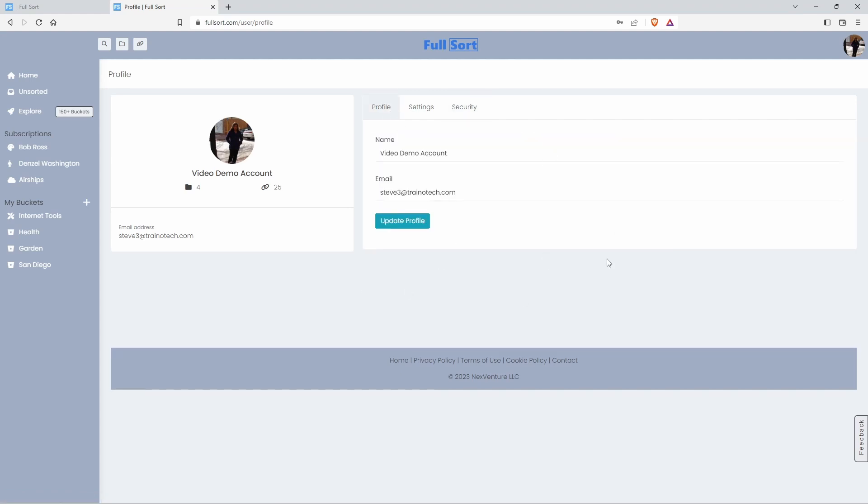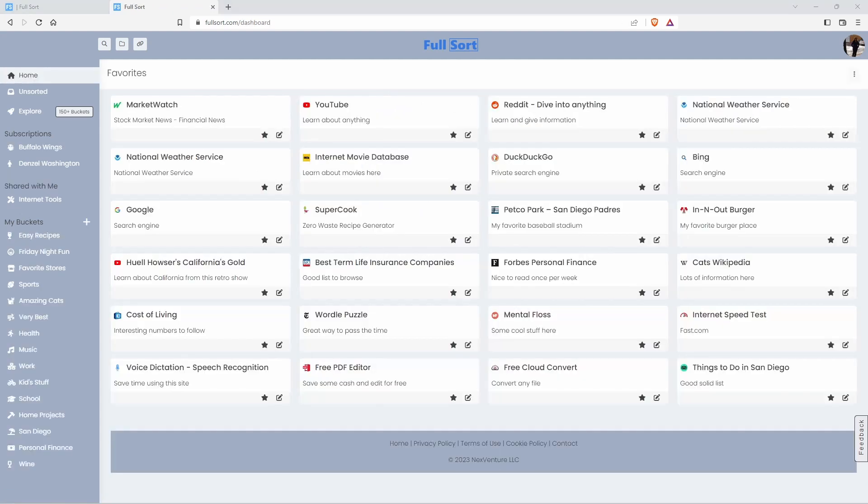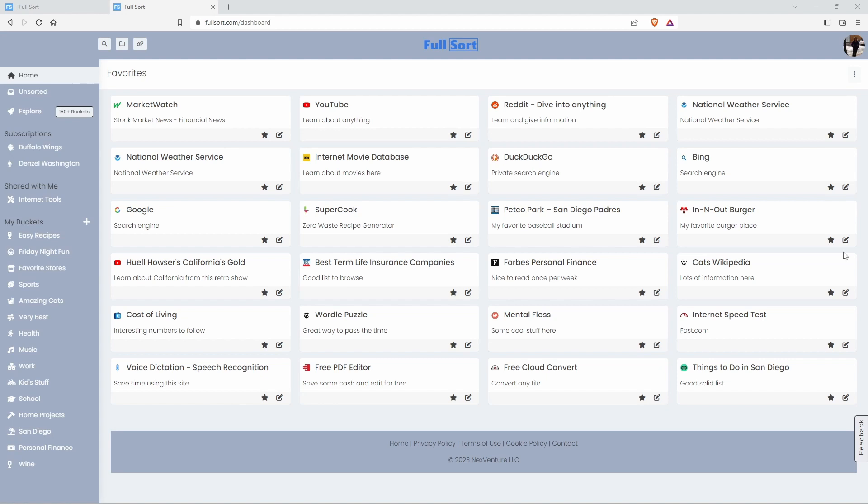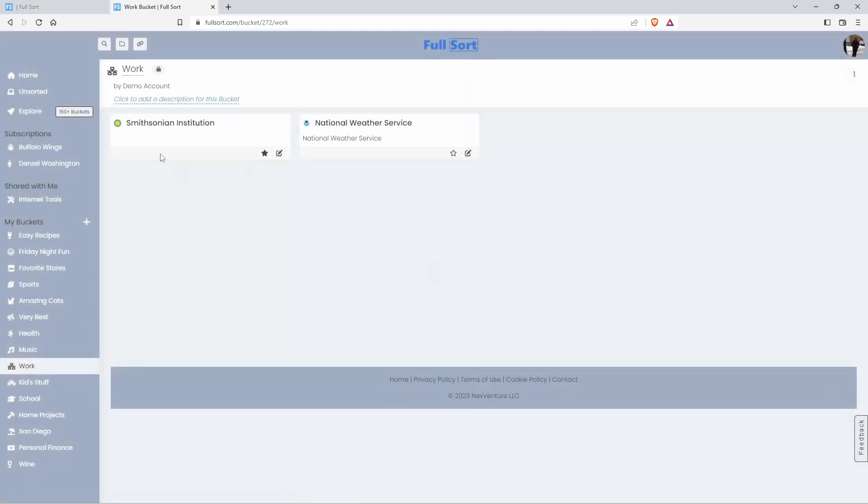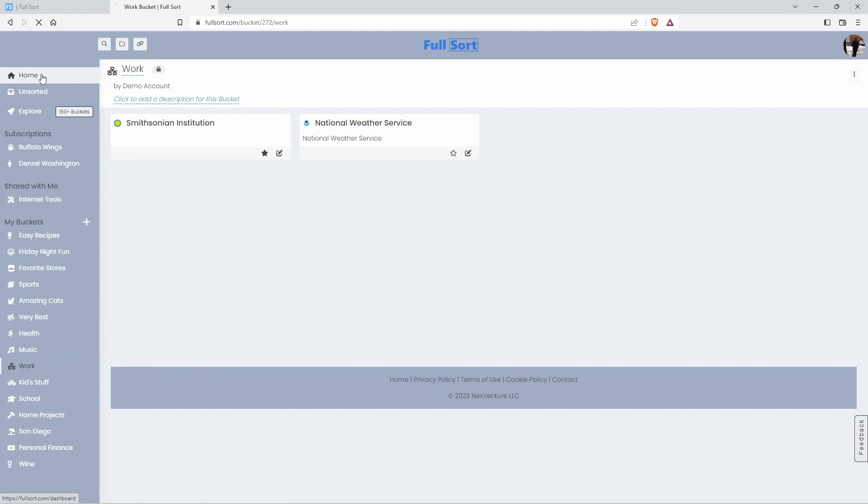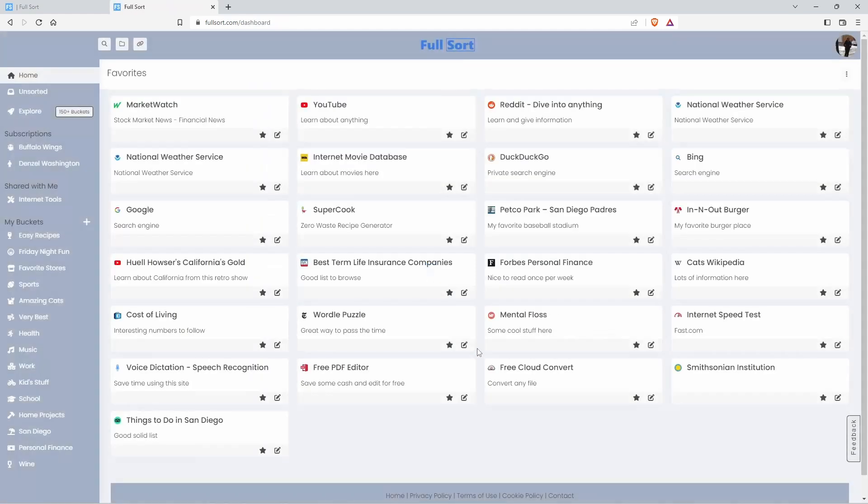What I love most about Fullsort is this is my central internet dashboard. I'm in charge of what is front and center. I put my most used internet destinations here for easy access. I can now find everything from my phone, tablet, or desktop using the same central interface. To customize my dashboard, I just need to look through my buckets and click the star button, which will place my favorites on my central internet dashboard. And as you can see right here, I just added this to my central internet dashboard.